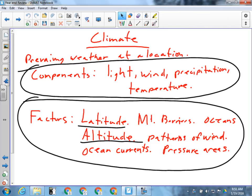Okay, so we'll start — we'll do Unit 4. Because Unit 4 is fresh in our minds, we'll be able to go through it really quick. Remember what climate is: climate is the prevailing weather at a location. Remember the difference between the components and the factors — the factors make the components what they are.